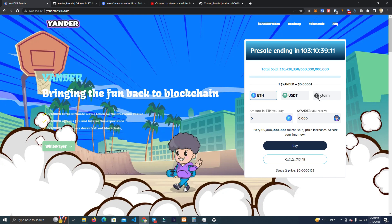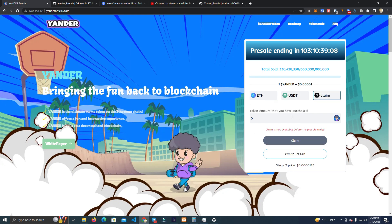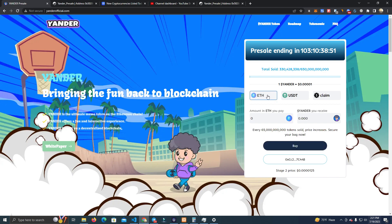We also have a claim function which can be used for users to claim their tokens after the pre-sale. You can enable and disable this — if you want to let users claim purchased tokens before the pre-sale ends, you can simply enable the claim function in the contract, which I will show shortly.